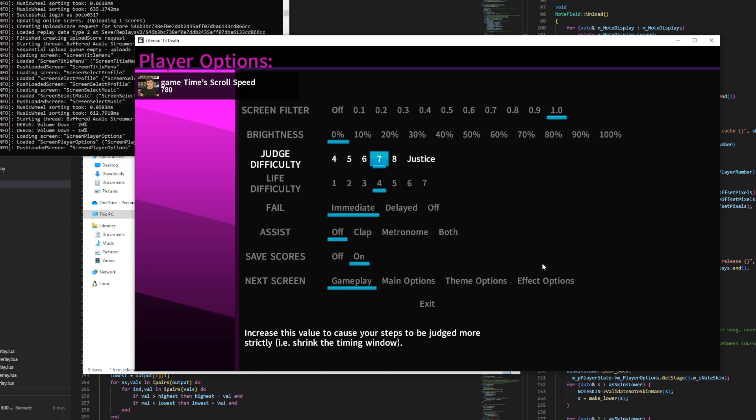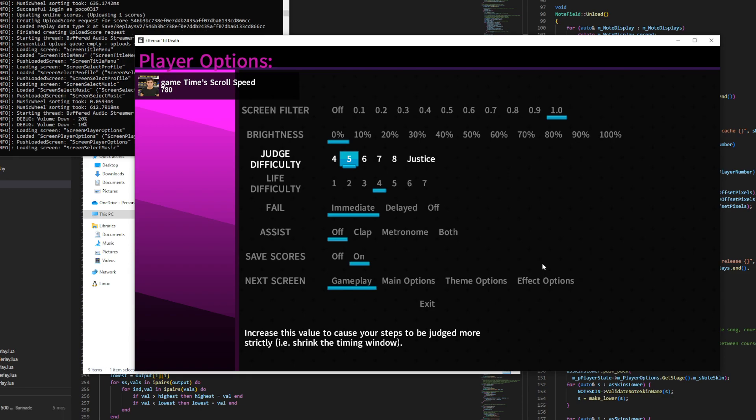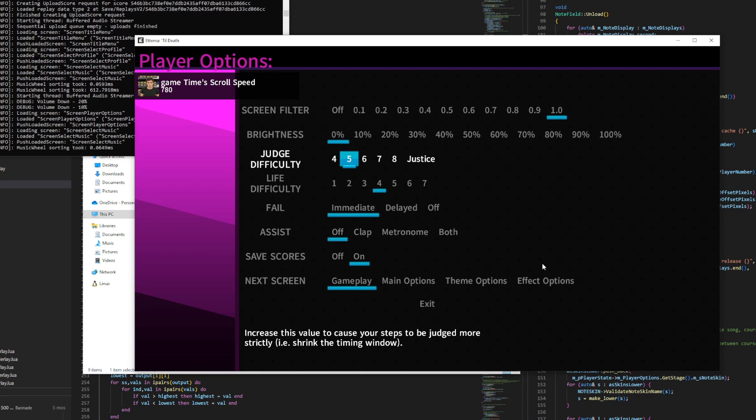The other values are also useful, but justice is basically impossible to play on. The reason why you would change Judge Difficulty is pretty much just for feedback. It doesn't change how the game plays too much besides combo breakers. But objectively, it's the same game. I use Judge 5, so this is where you would change it in TIL DEATH.